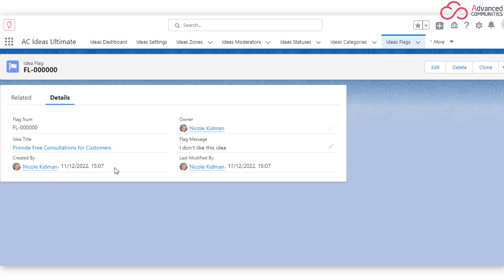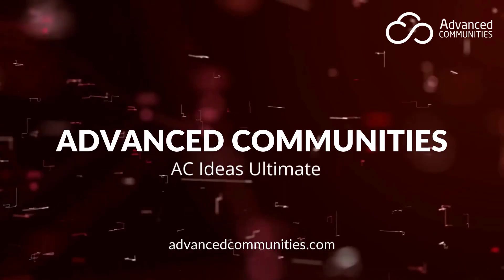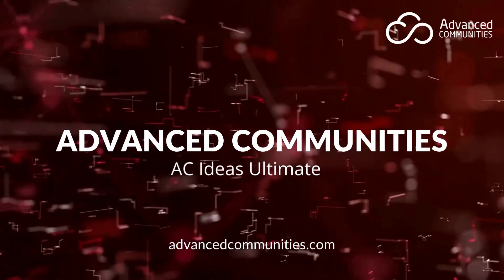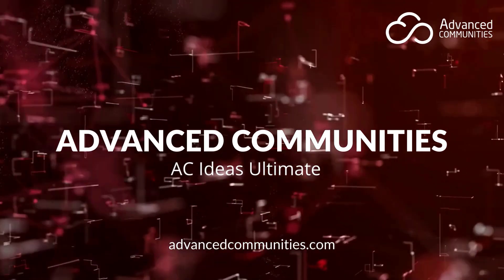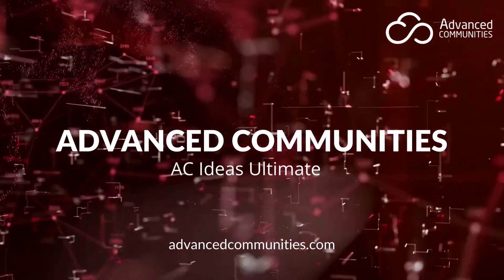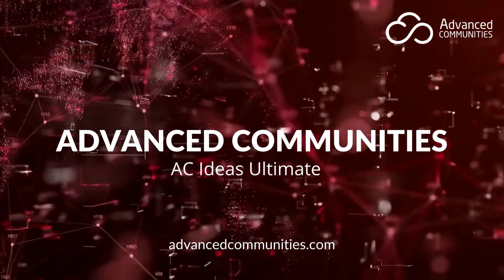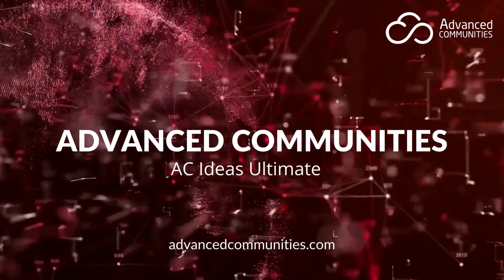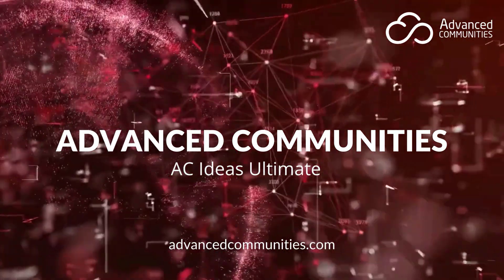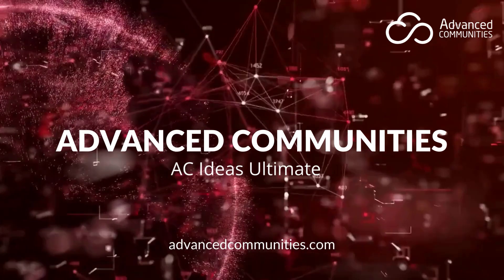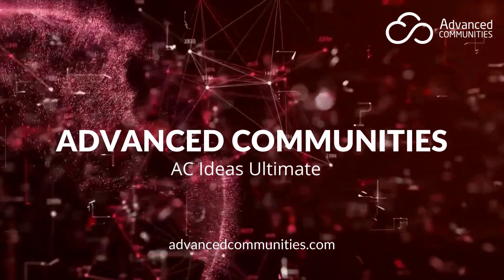In this short video, we've highlighted some basic functionalities of the AC Ideas Ultimate app. Visit AdvancedCommunities.com for more information or to request a full demo. Thank you for watching.